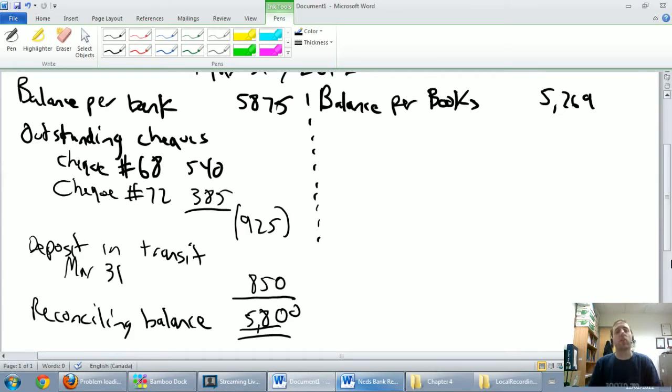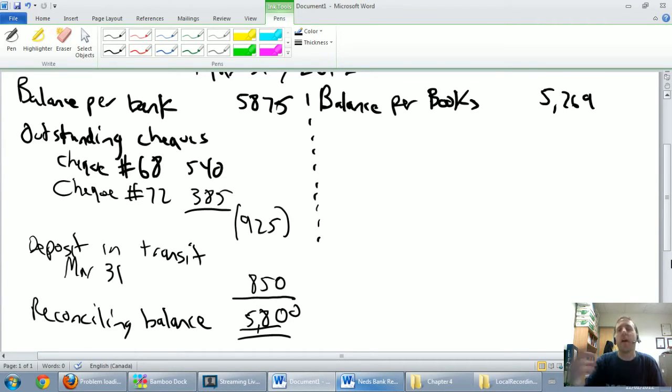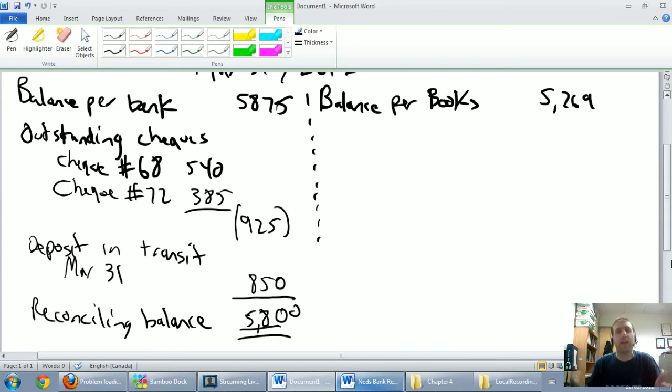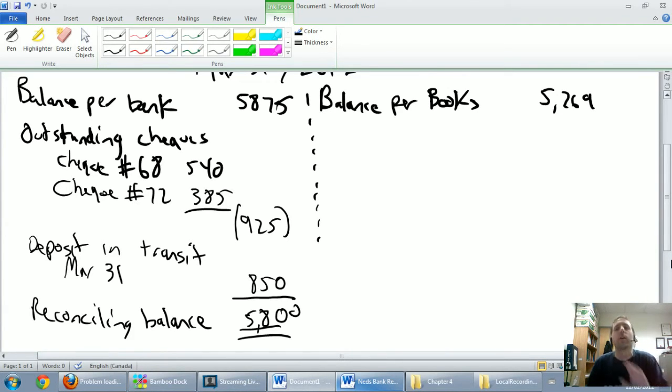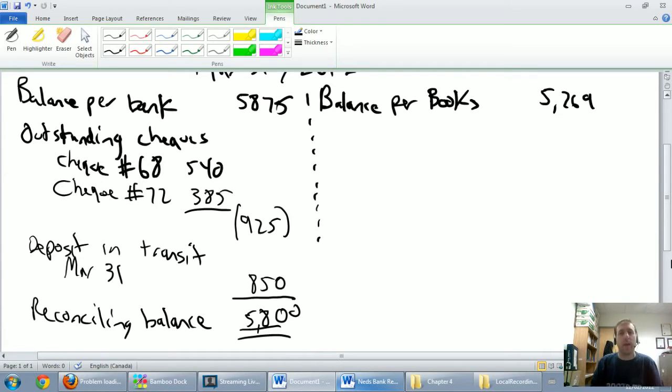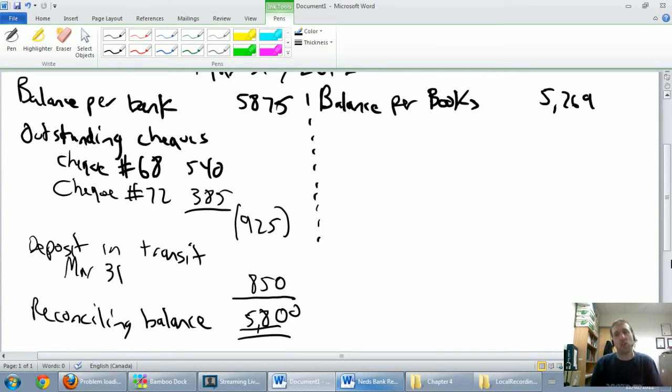Now we've got to go the other way, we've got to say what's on the bank statement that we've missed in our cash T account? What's on the bank statement that I haven't recorded yet on my books? So the right hand side of this page is all about here's what we think cash is, $52.69, and here's why we're wrong.